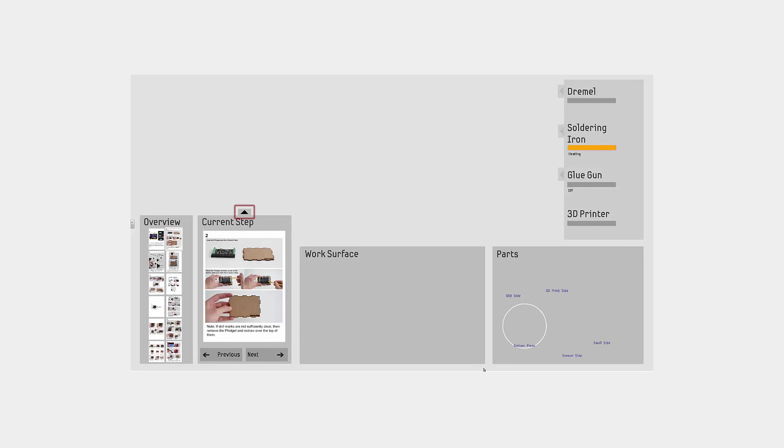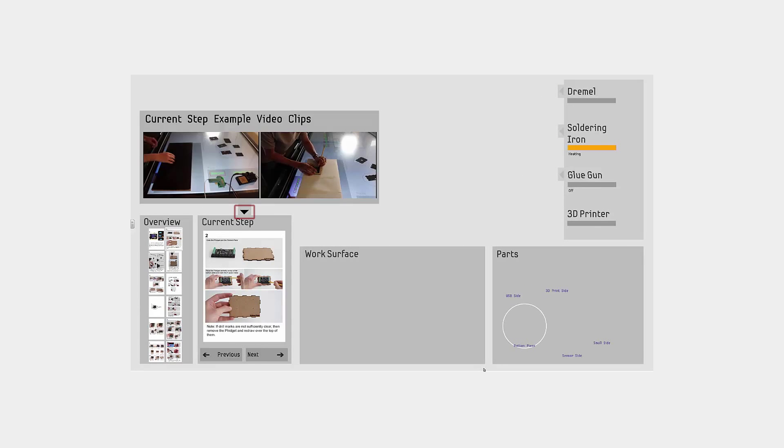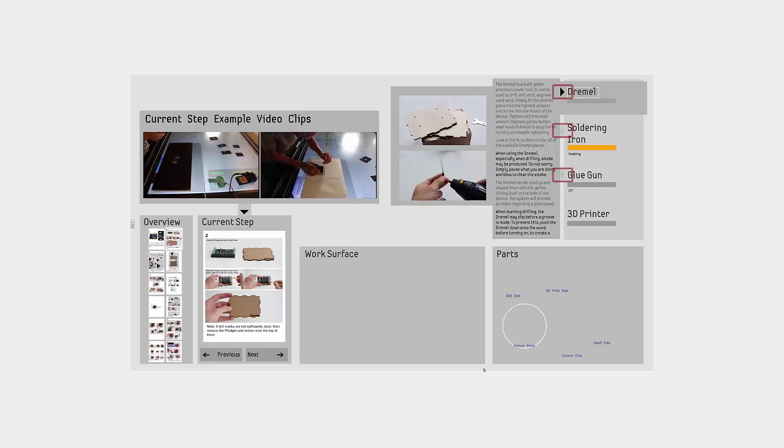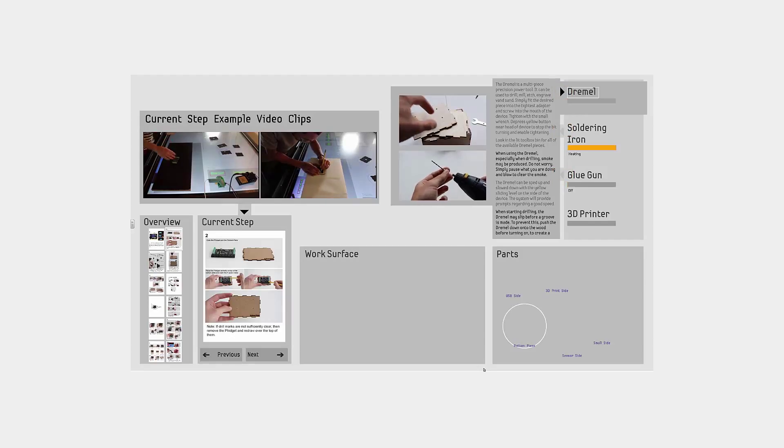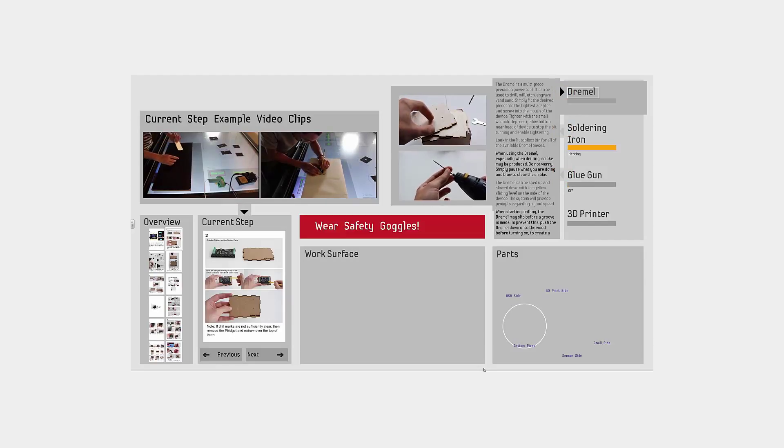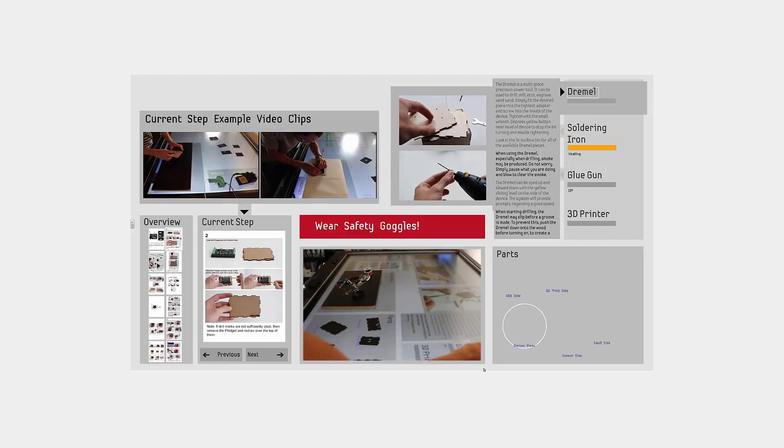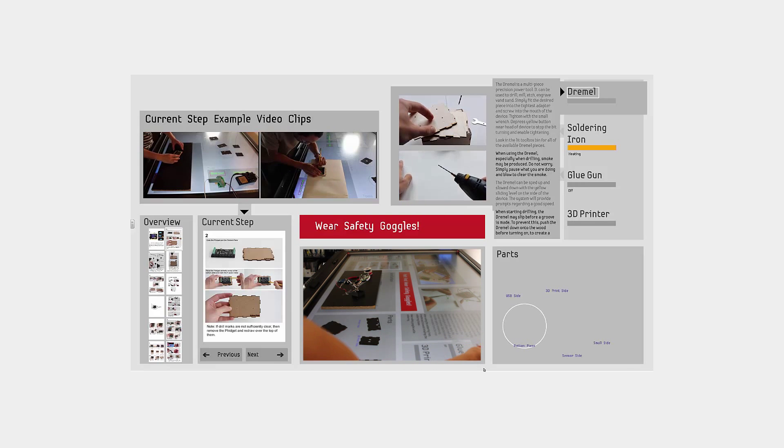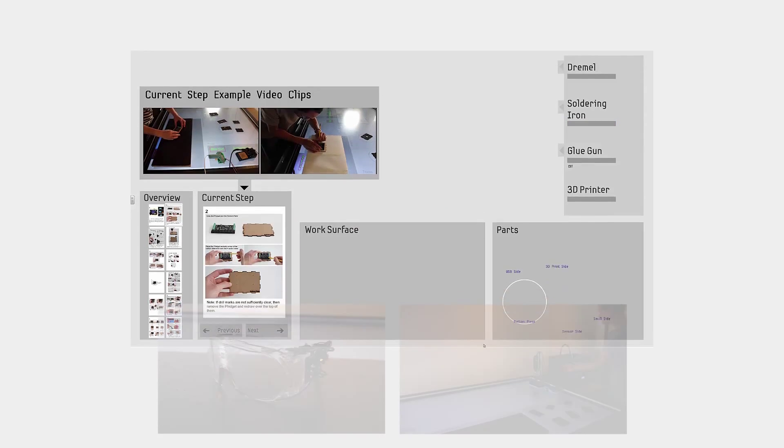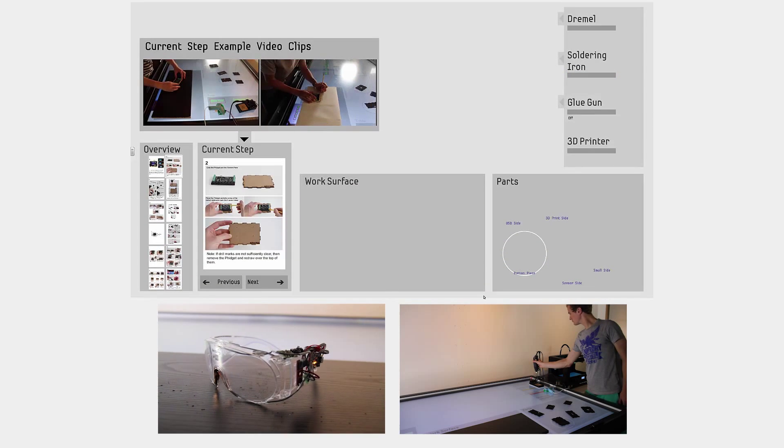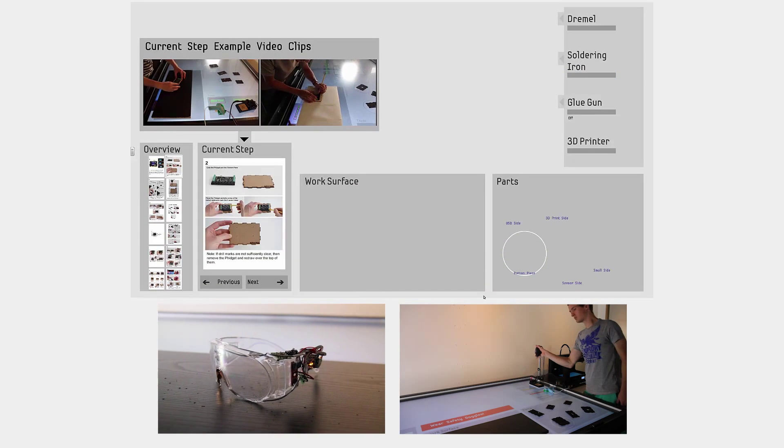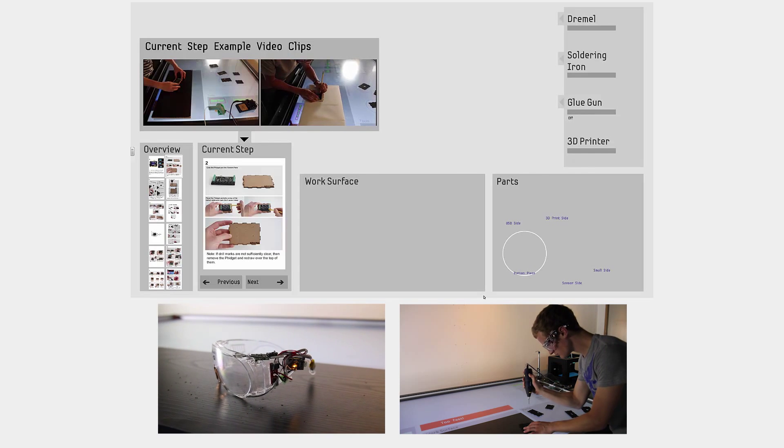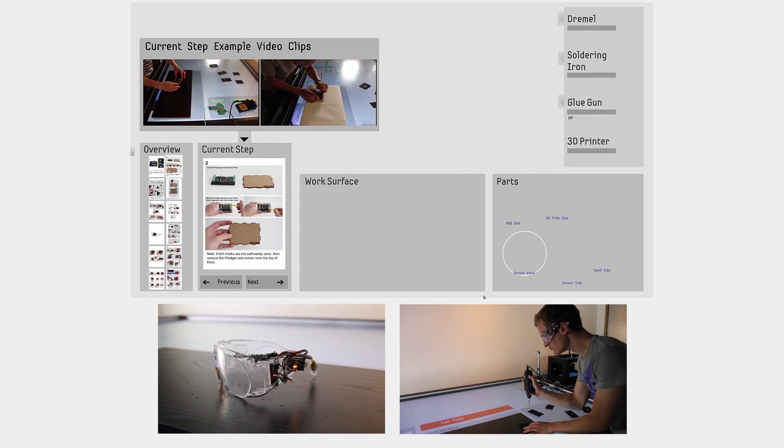The workspace also provides videos of previous makers conducting the relevant step, and tool clips to encourage safe tool usage. Finally, the table provides safety alerts and usage prompts, including aware audio that compensates for any tools being used. The system can remind makers to wear smart safety glasses, and prompt them when using a tool incorrectly.